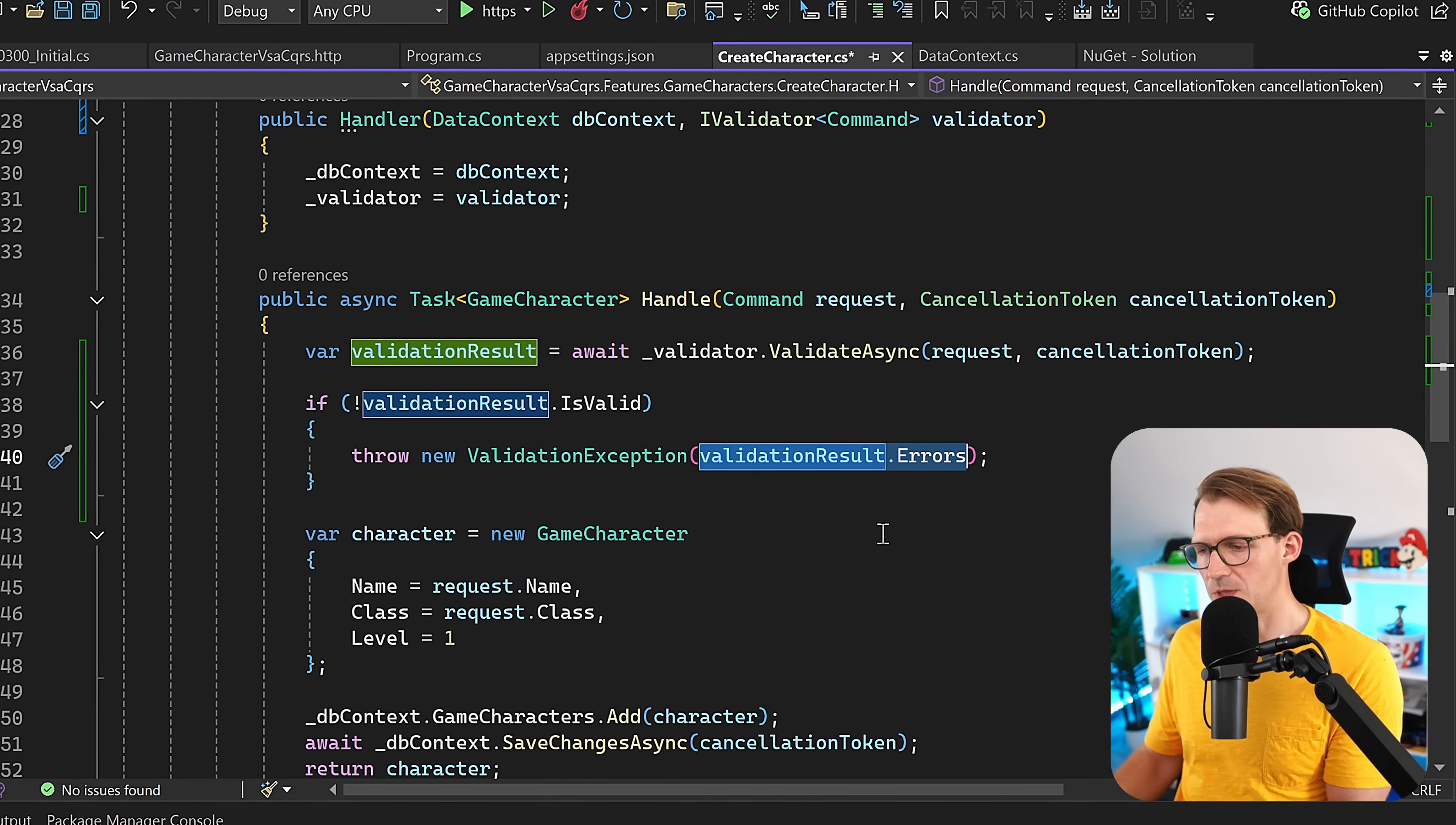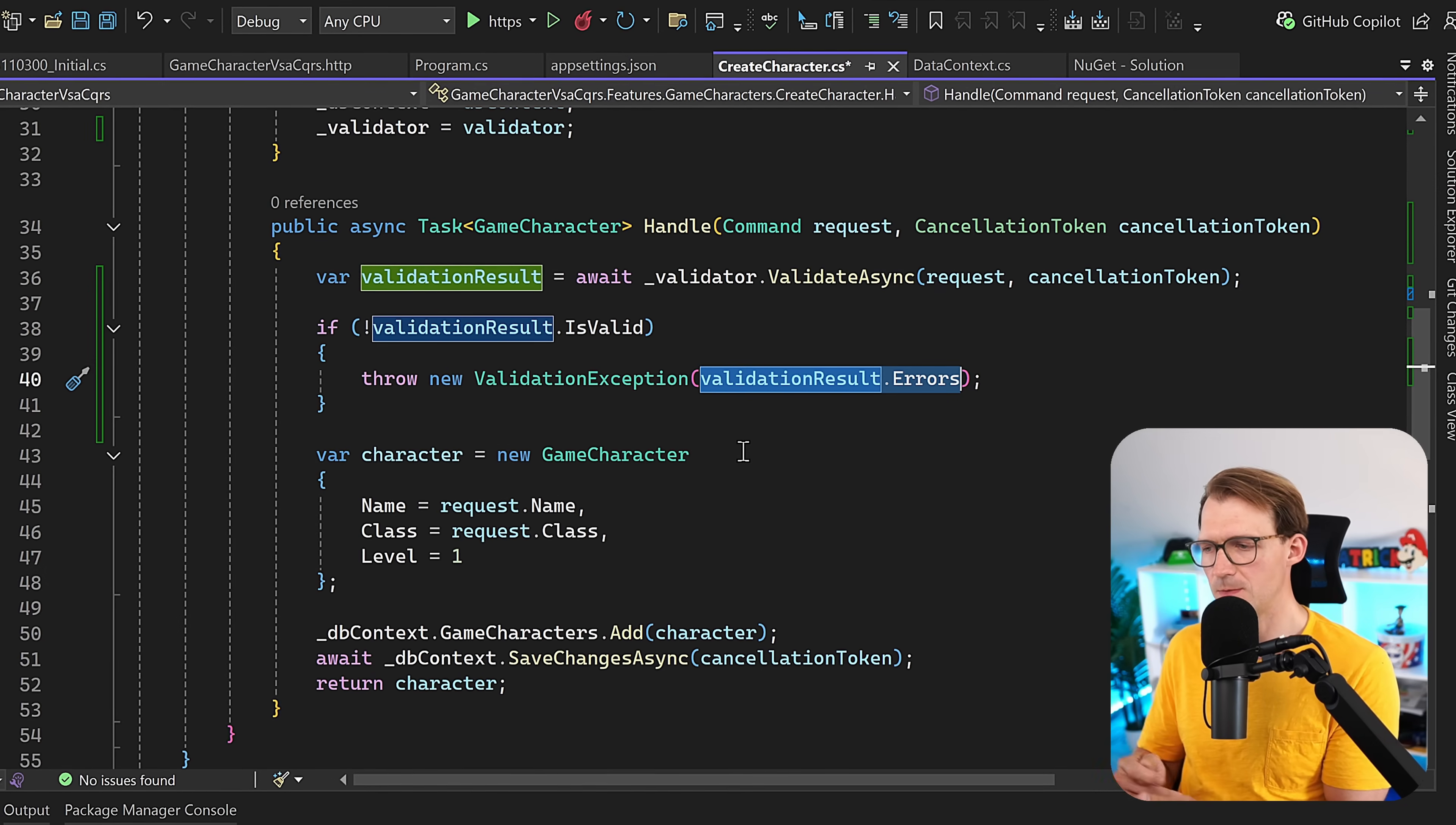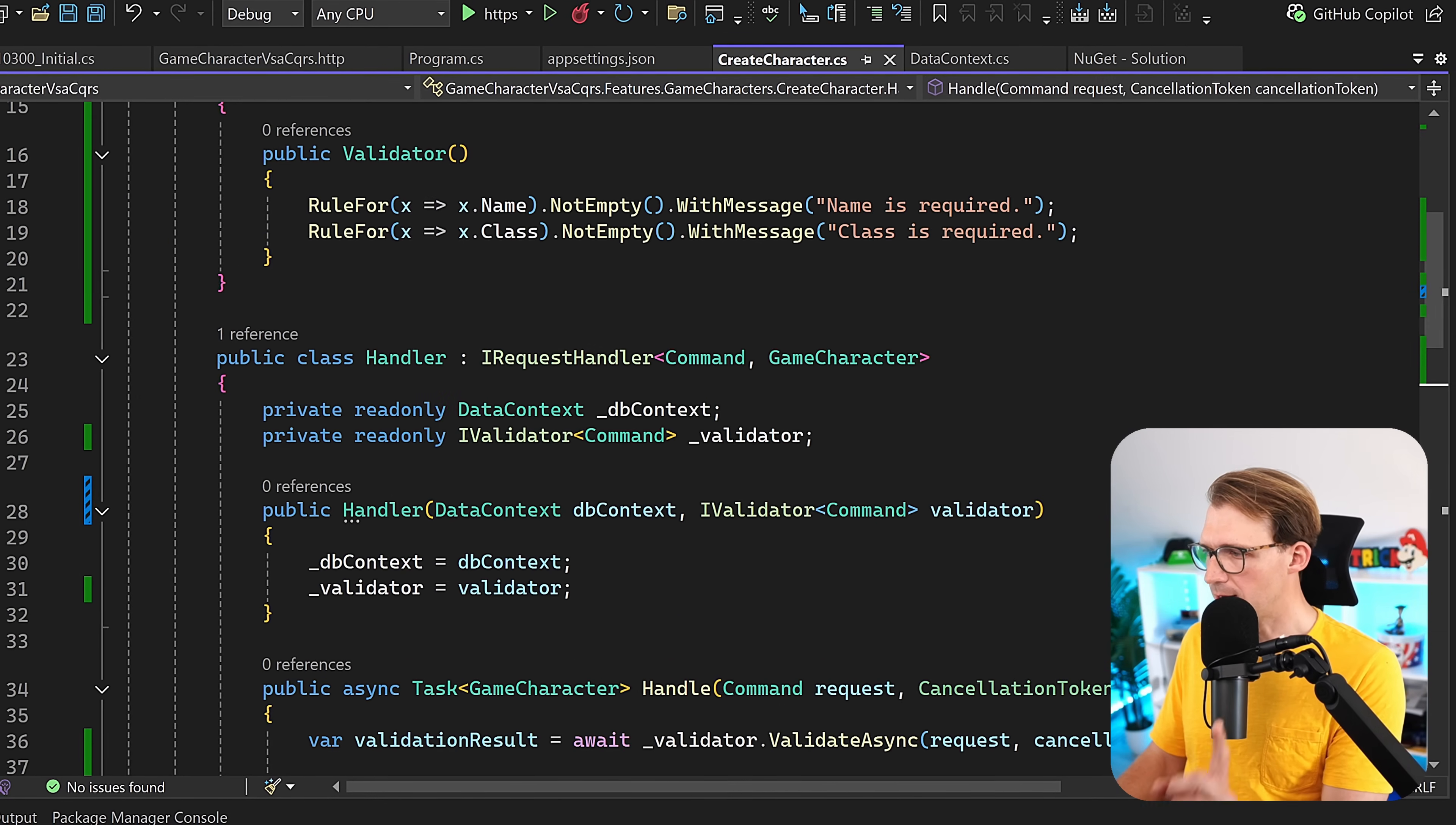Another option would be if this would be a Web API, for instance, in a controller or a minimal API, then we can return a BadRequest and add the errors there as well. Maybe that's best for the user, so you should change that maybe. But for developing purposes, I think this is totally fine. So with that, we're actually done in our create character class with the handler and the command.